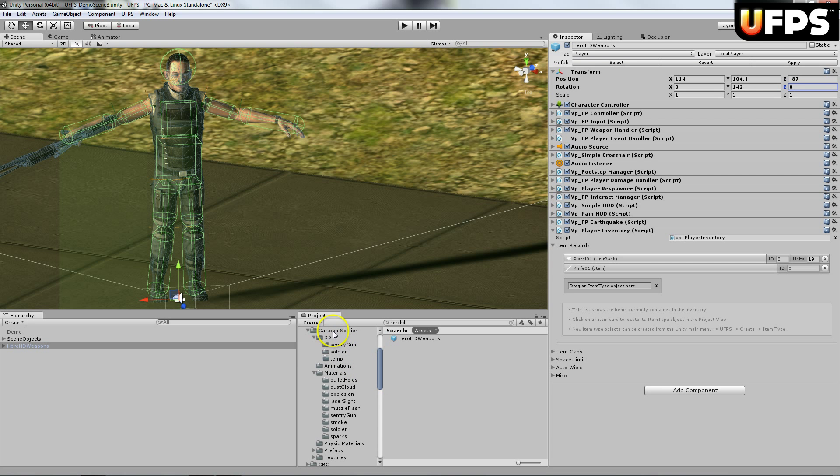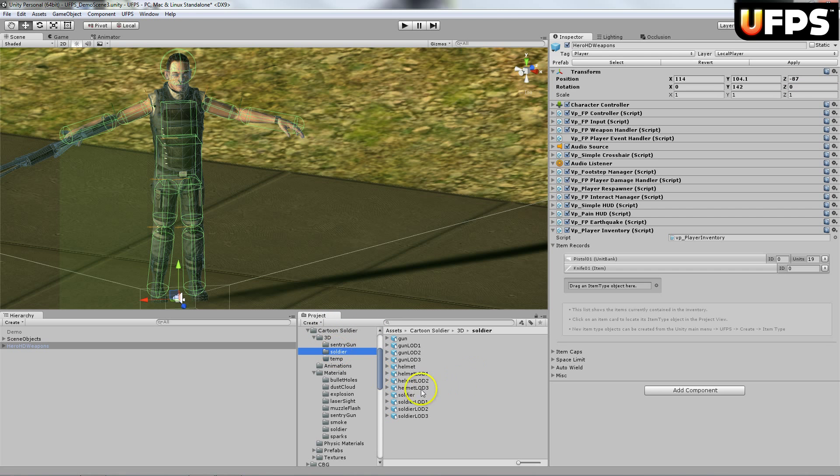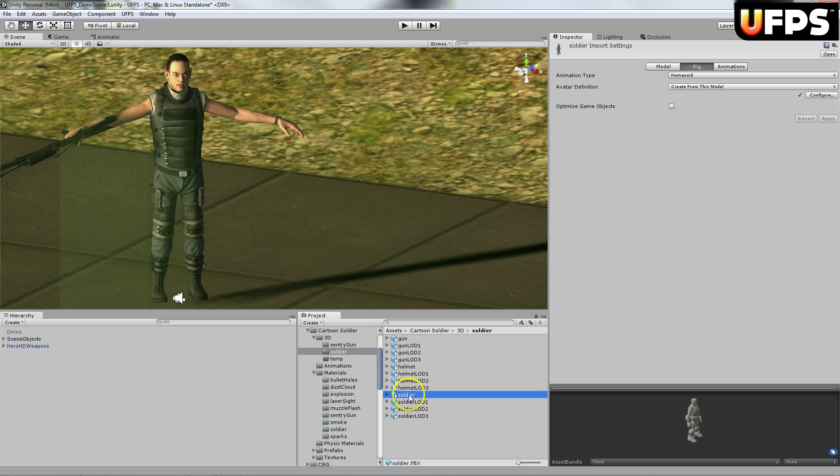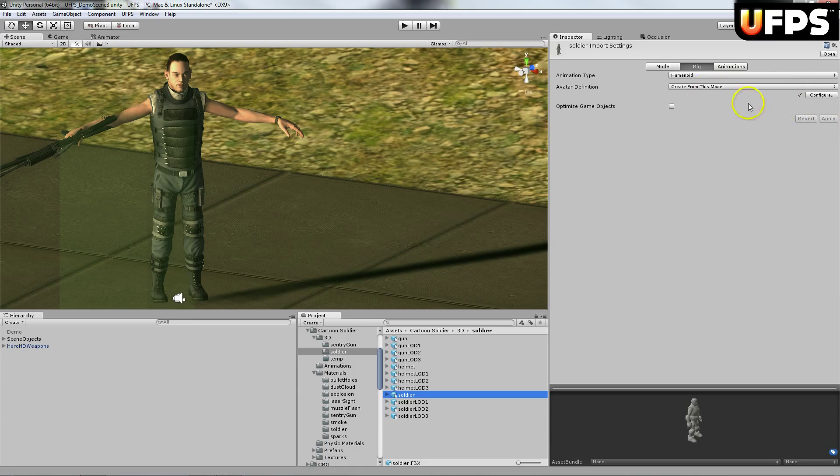Next thing you're going to do under your cartoon soldier. You'll have a new folder. So cartoon soldier 3D soldier, on this soldier right here. You're going to change the rig to humanoid and hit apply. It'll configure it for you.